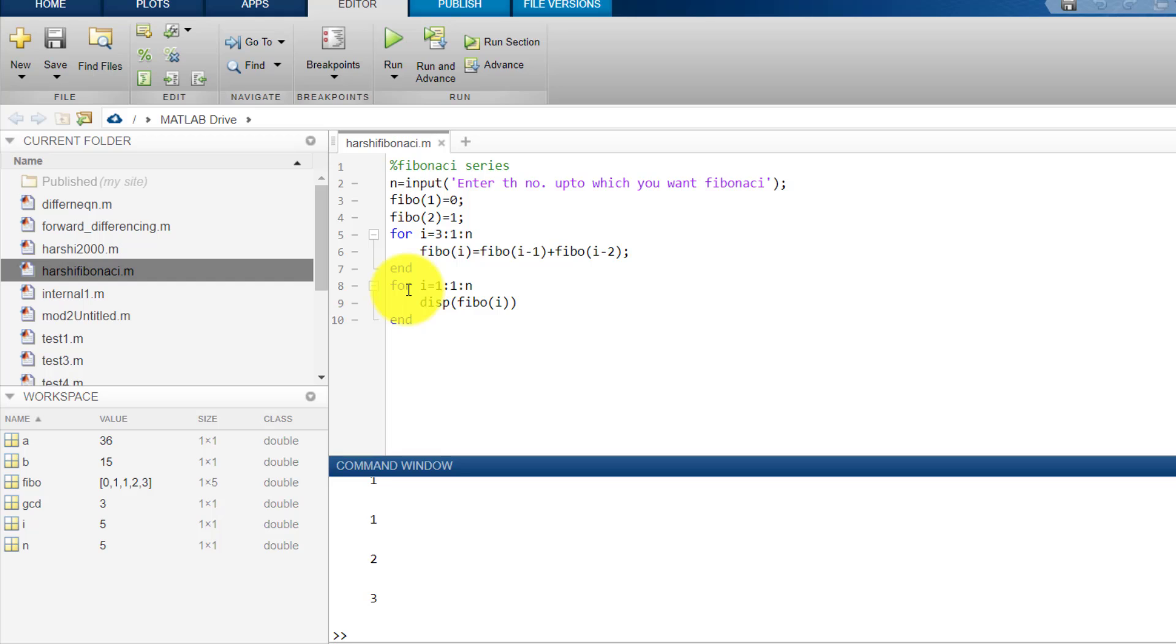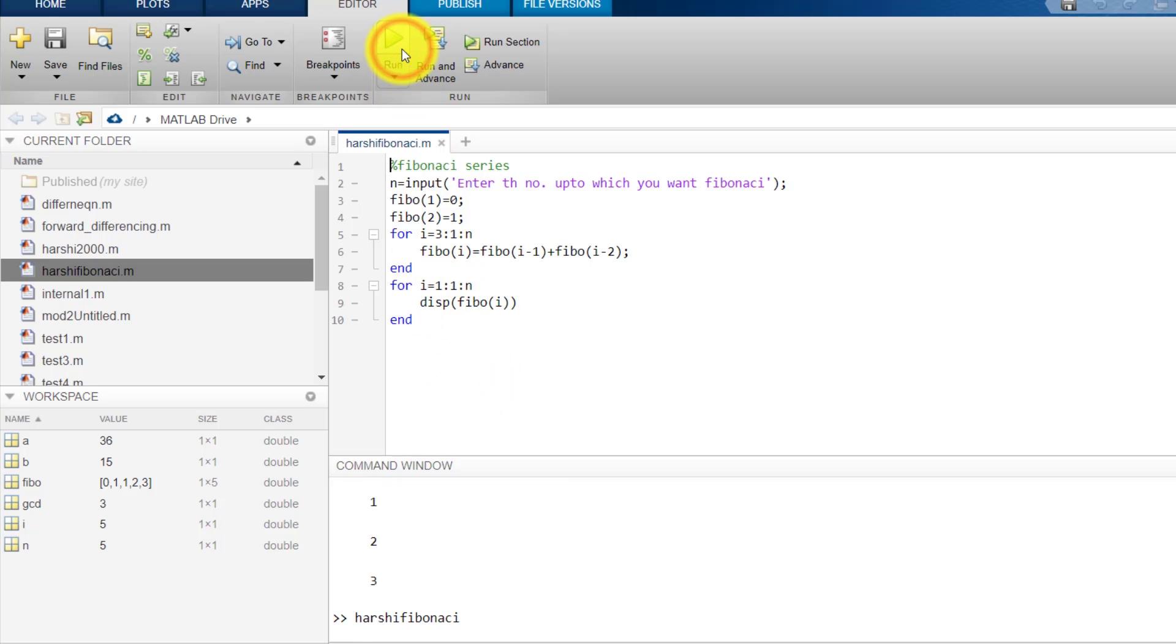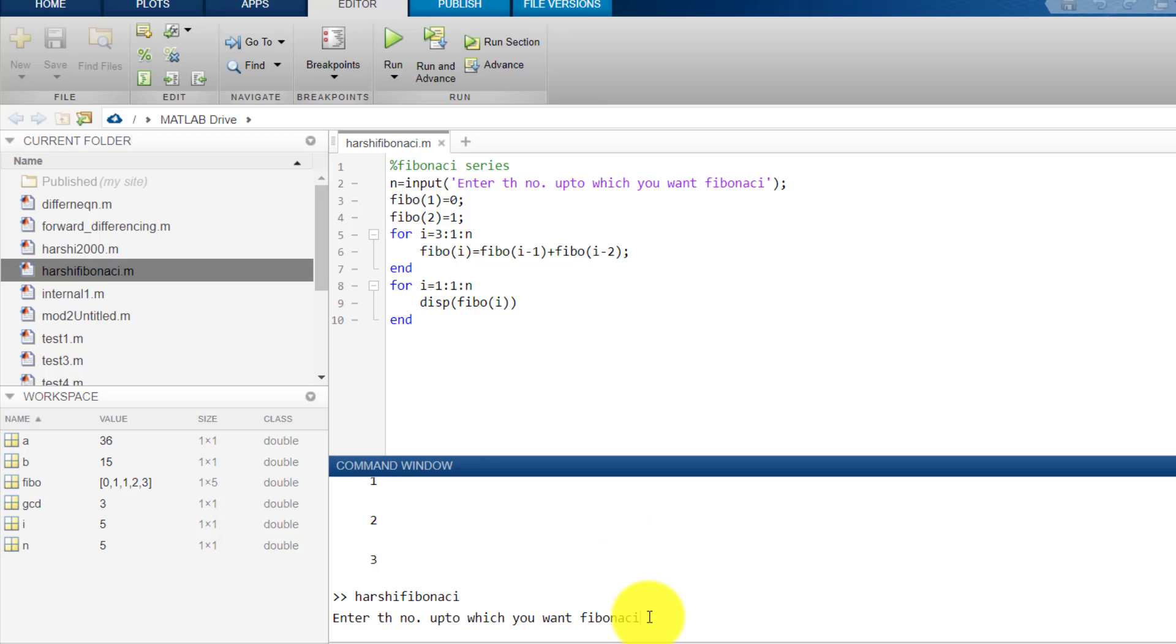I have written here, for i starts from 1, increases by 1, goes up to n, display Fibo i. It means it will display each and every Fibonacci number up to the number n which you have input. So let's run it once again and find out what it does.